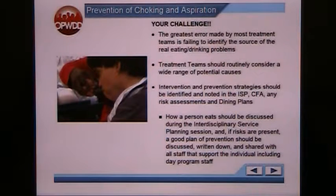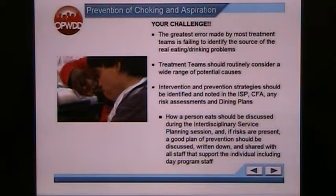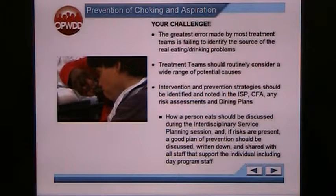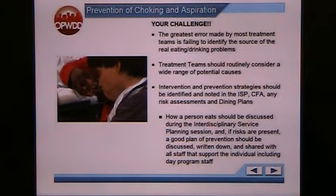The greatest error made by most treatment teams is failing to identify the source of the real eating or drinking problems. This can sometimes be difficult and take a lot of time, so treatment teams should routinely consider a wide range of potential causes. Treatment teams typically include occupational therapists, a speech-language pathologist, staff from day programs, family, and staff from home — they can include a variety of individuals.